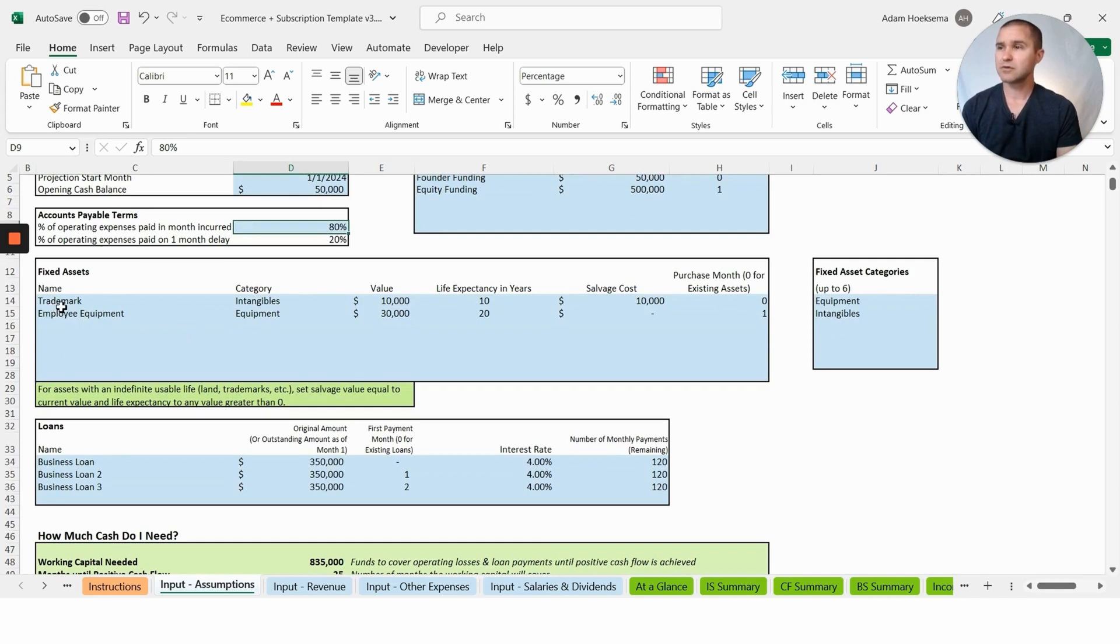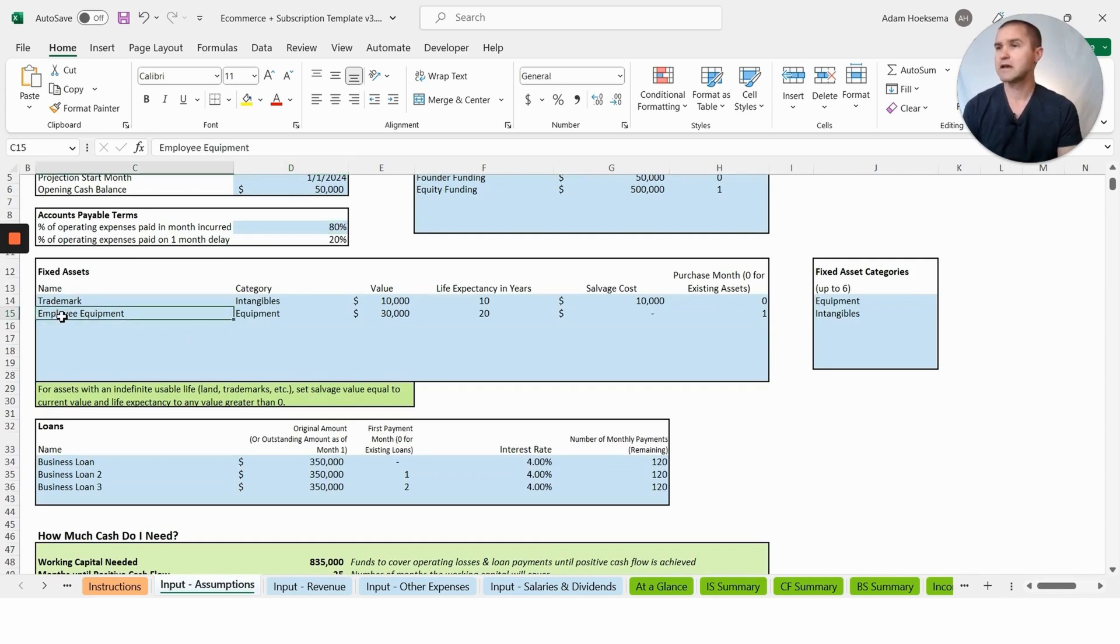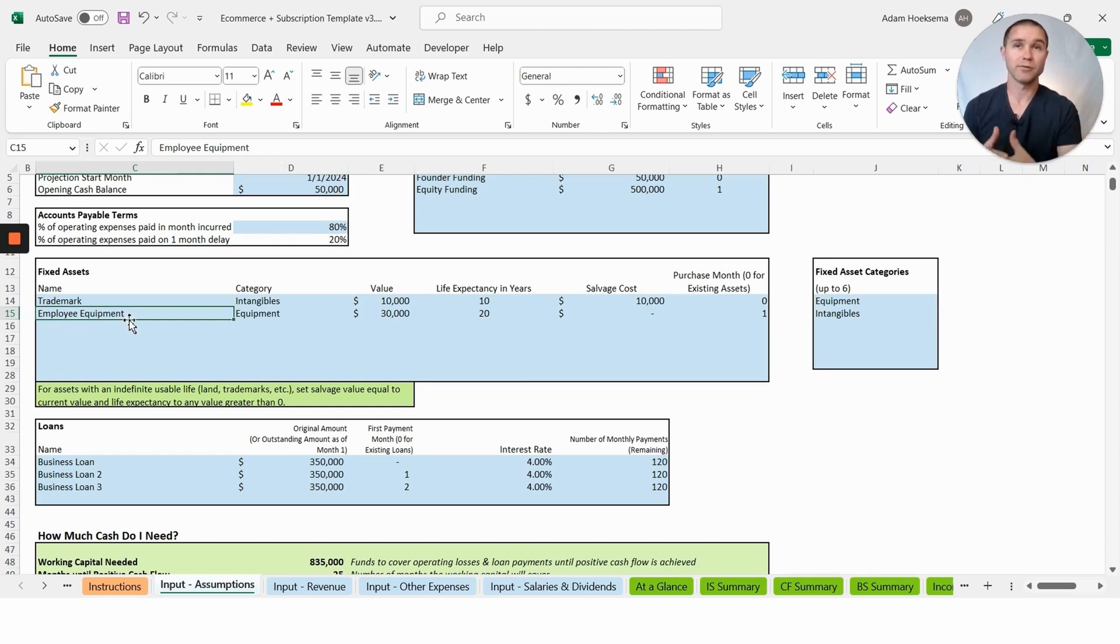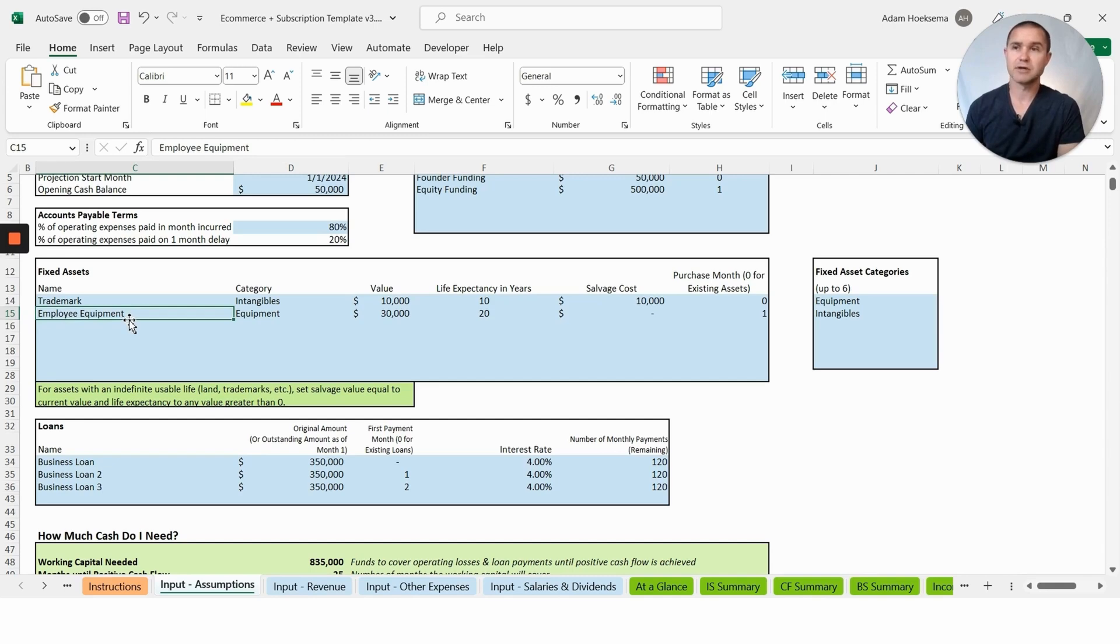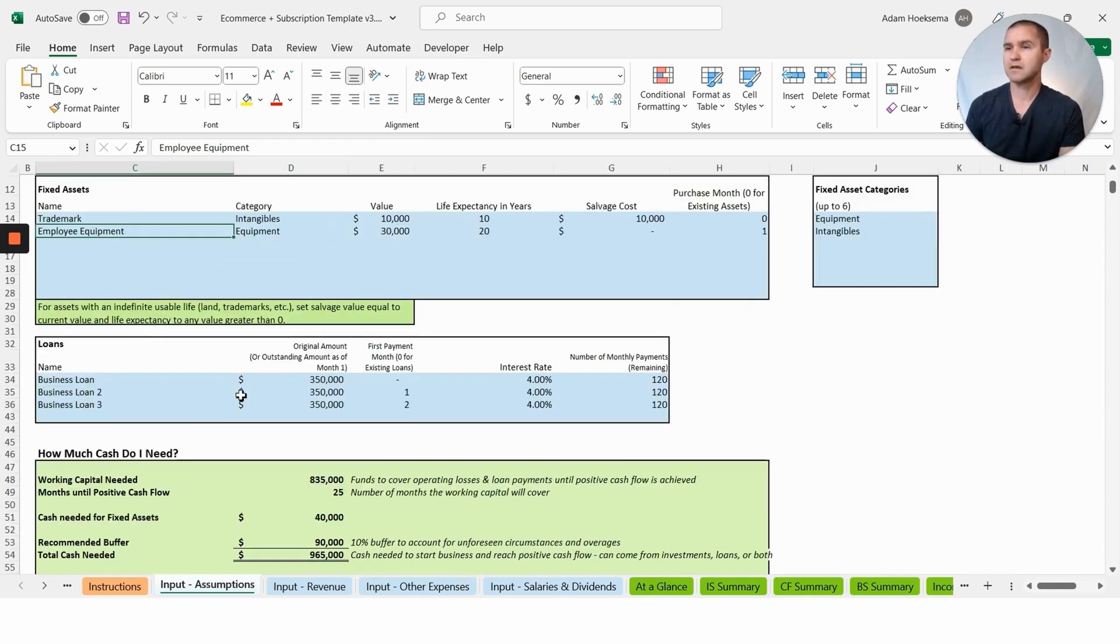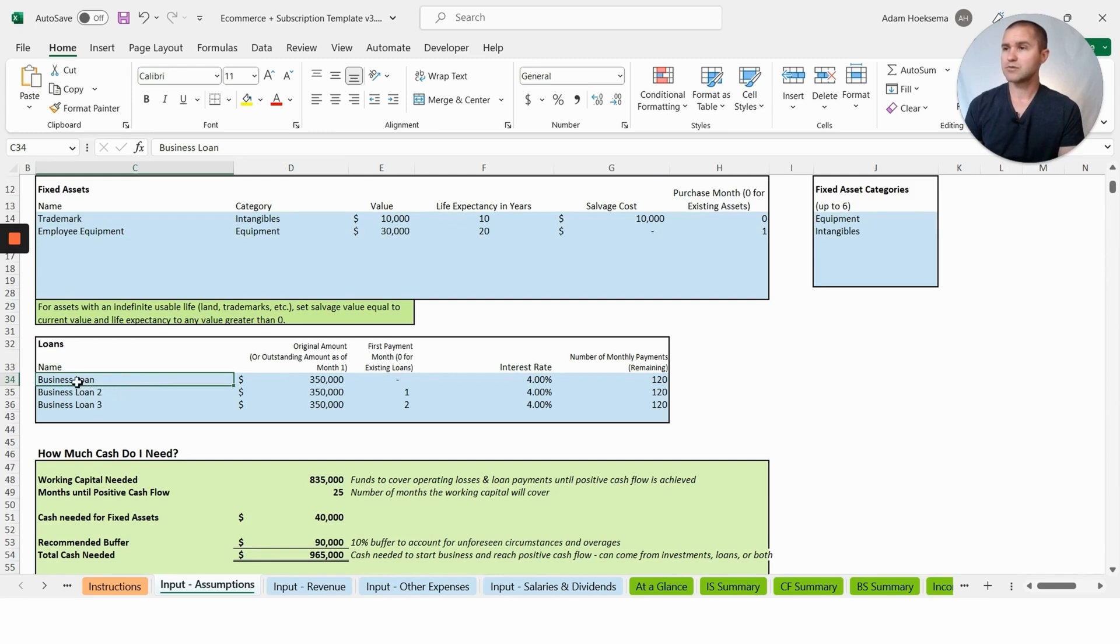Fixed assets: you may have a trademark for a brand or e-commerce brand, you may have some employee equipment. If you're operating your own warehouse or distribution center, you may have additional fixed assets that you can put in this box as well.